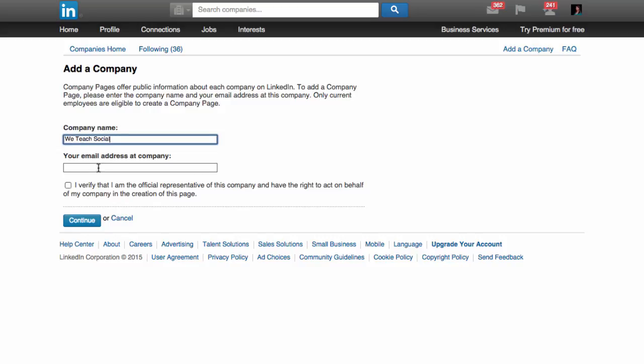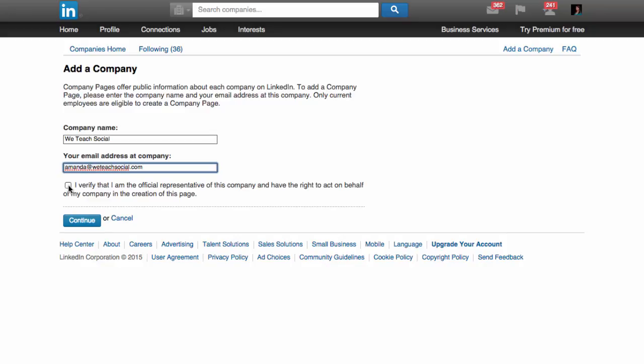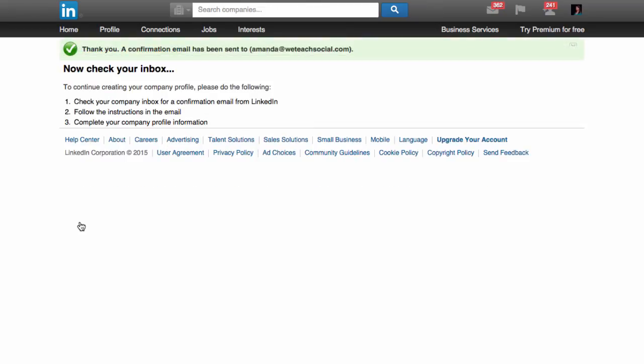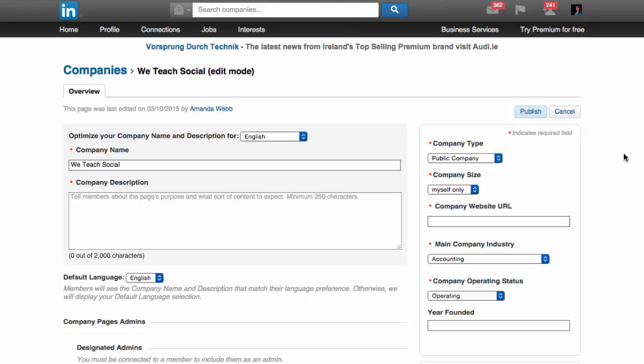and your email address at that company. Verify you're a representative and click Continue. To set up a company page, you need an email address that's associated with that company.